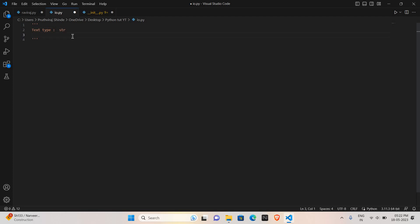Next is numeric datatype. Numeric type consists of three sub datatypes: int, float, and complex.